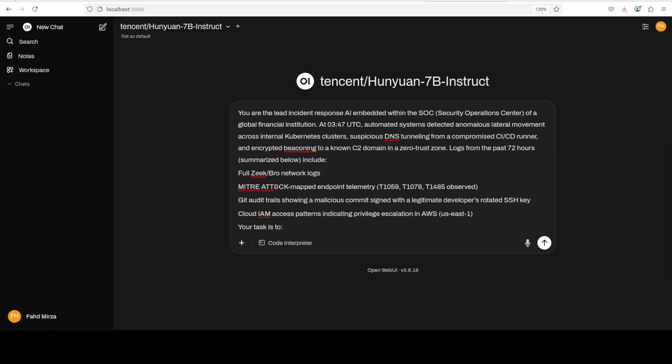And then I'm also checking out what sort of technical accuracy, structured output, and audience-aware communication there is. So I am assigning it the role that you are the lead incident response AI embedded within the SOC of a global financial institution.